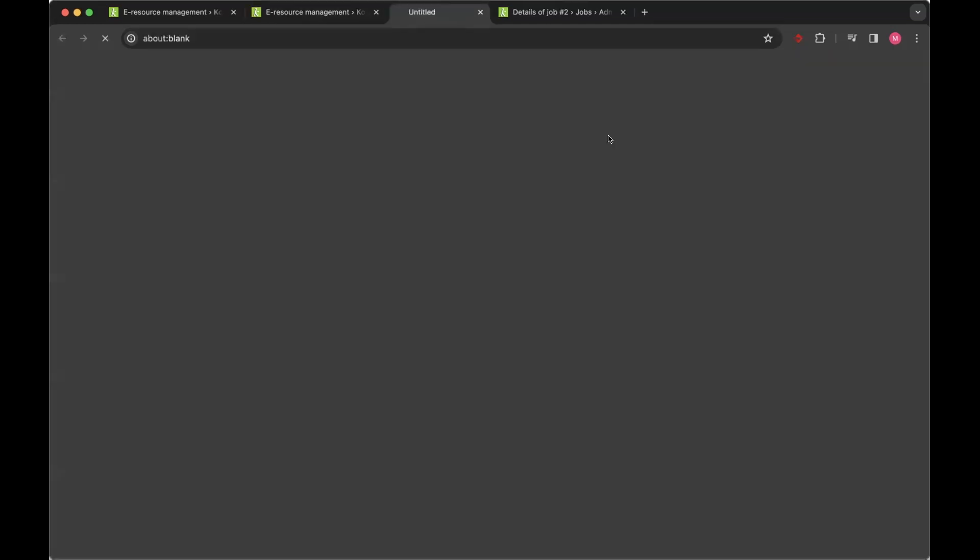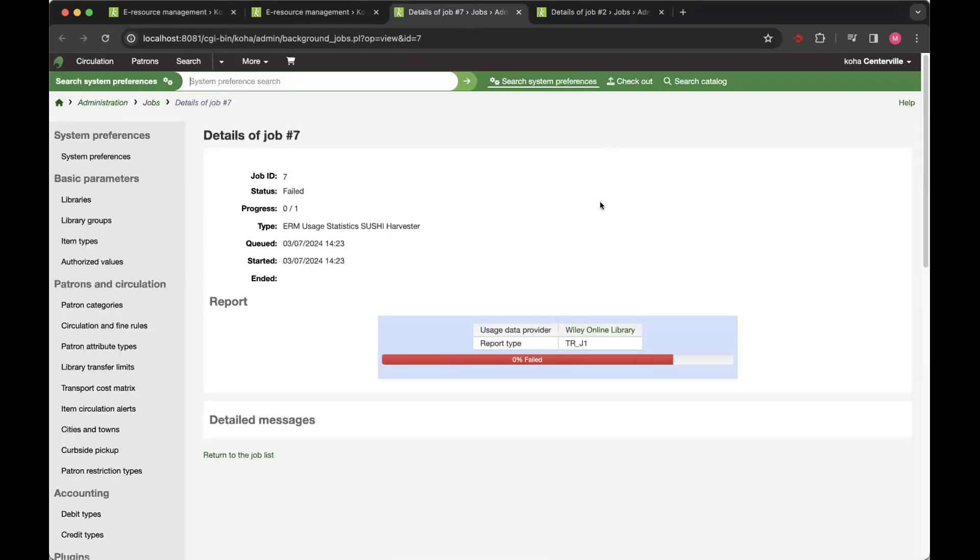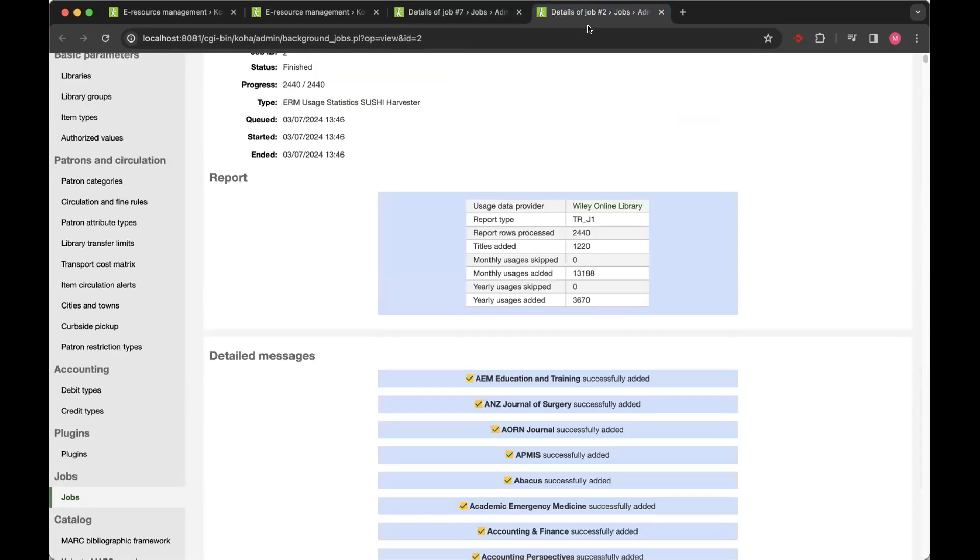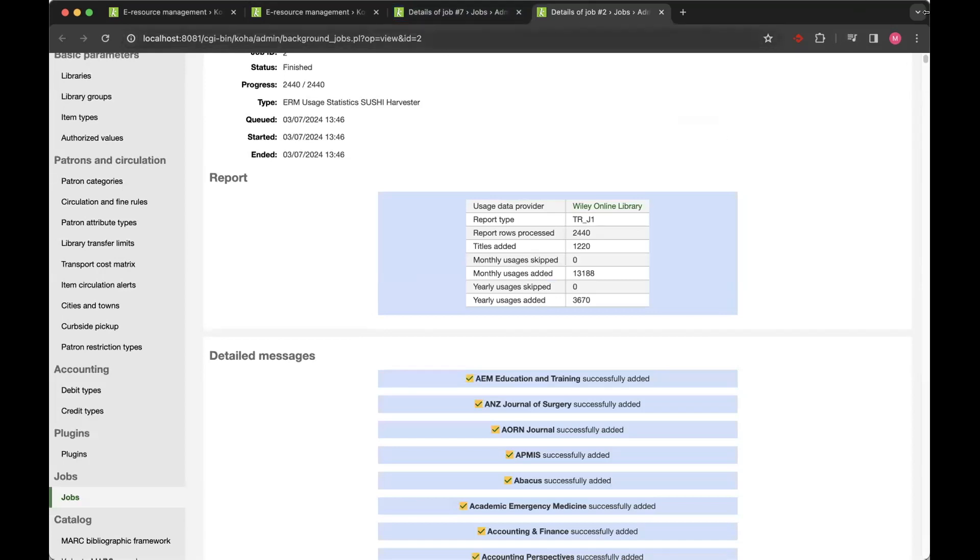And what it will do is it will go away and it will start, well, that one's failed, but it will go away and it will run the provider's harvest data. So that one I'm assuming has failed because we don't have data for the March time period yet because we've not finished all of March. So that data won't be ready.